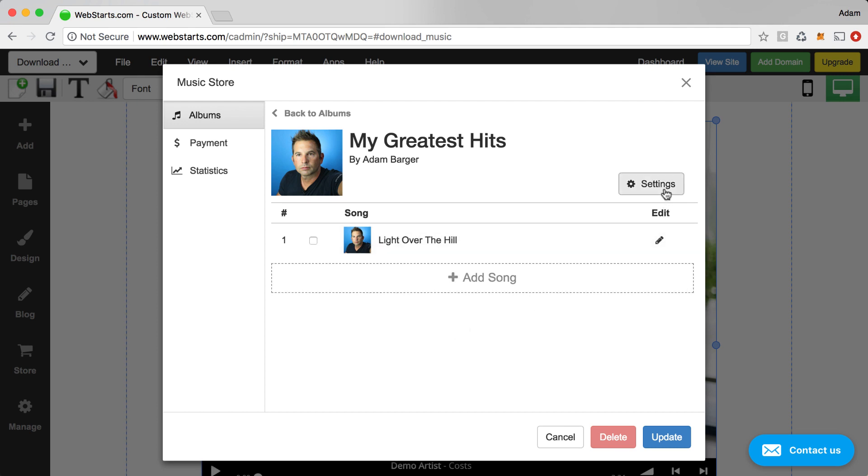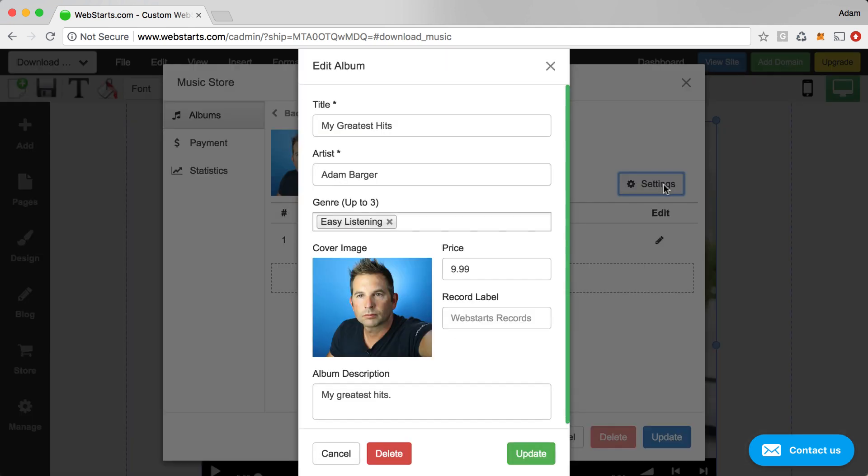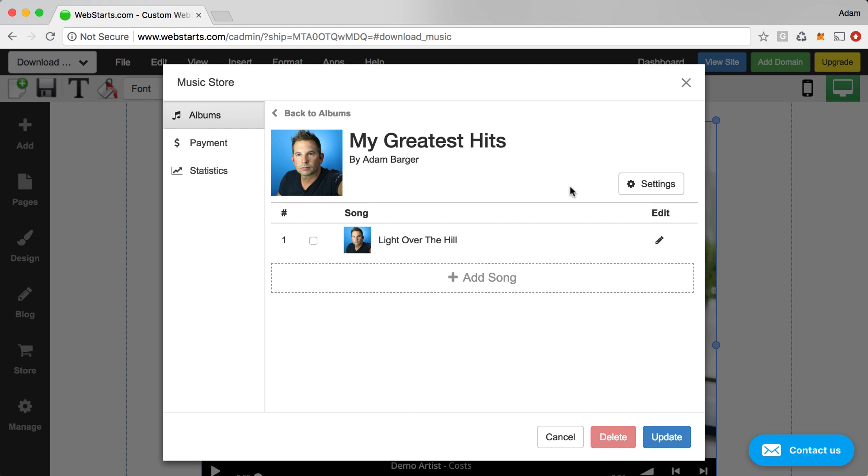If you want to edit your album settings, you can click on Settings. That will take you back to where we created the things like the album image, cover art, name, title, so on and so forth.